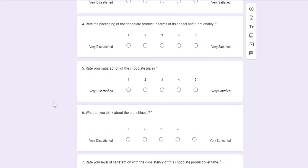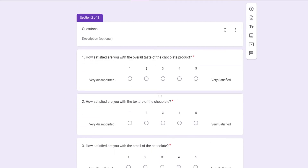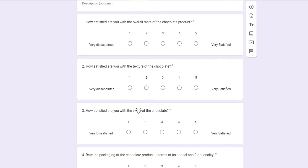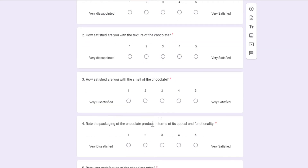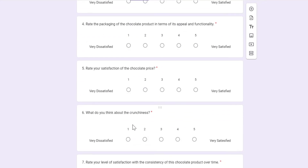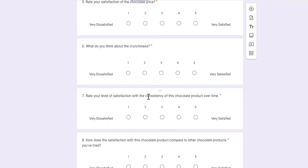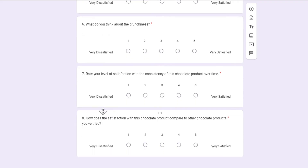The first question is about the overall taste of the chocolate product, the second is about the texture, then smell, packaging, chocolate price, crunchiness level, consistency of the chocolate, and the last question is about the comparison of the chocolate product to other chocolate products.